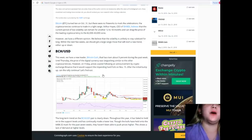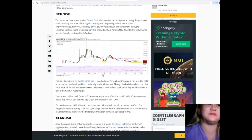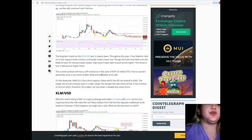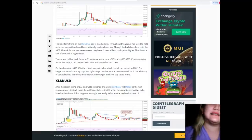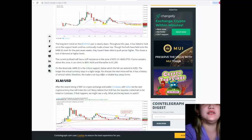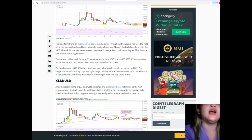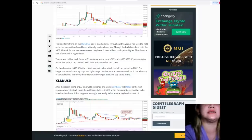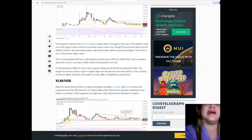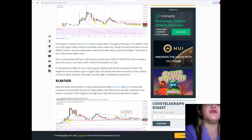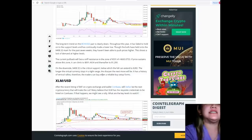After the initial bump up, can the rally continue? Let's find out. The long-term trend on the BCH/USD pair is clearly down. Throughout this year it has failed to hold on to support levels and has continually made lower lows. Though the bulls have held on to the $408.32 mark for the past seven weeks, they haven't been able to push prices higher. This shows a lack of demand at higher levels.